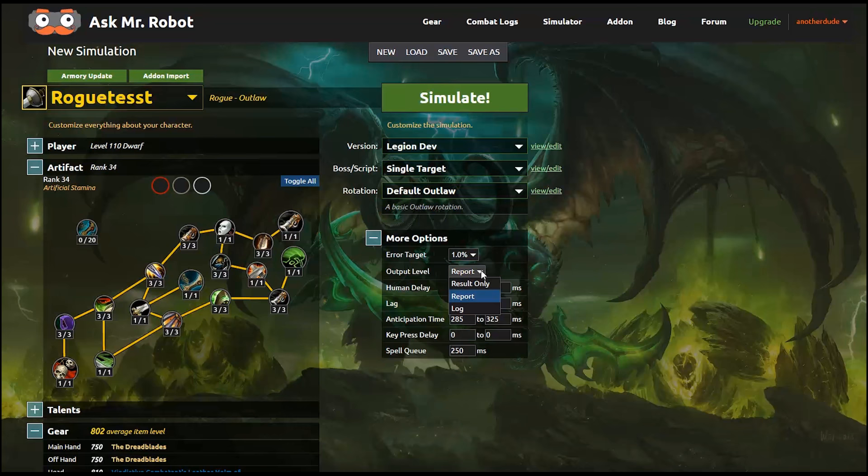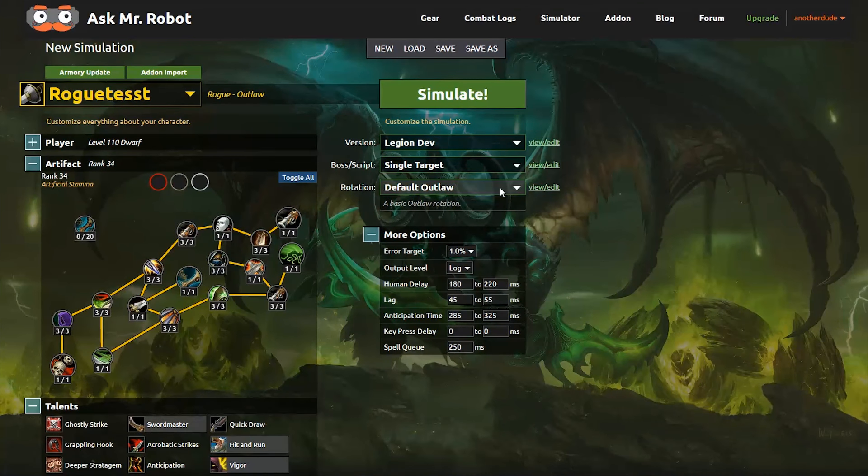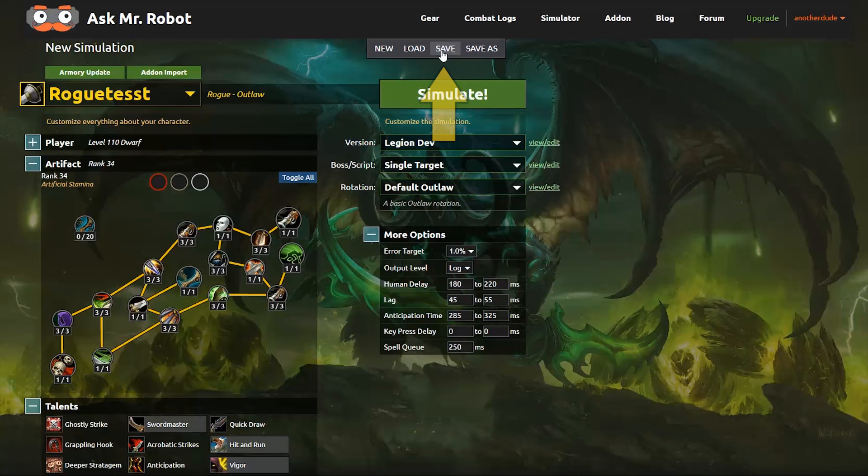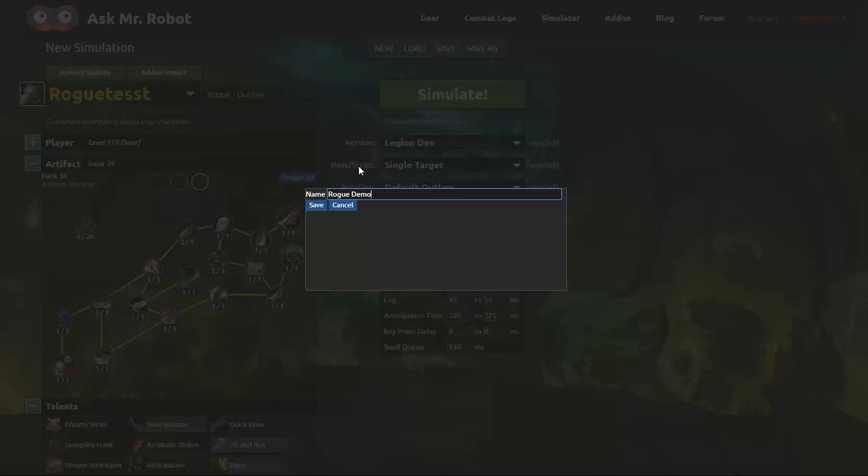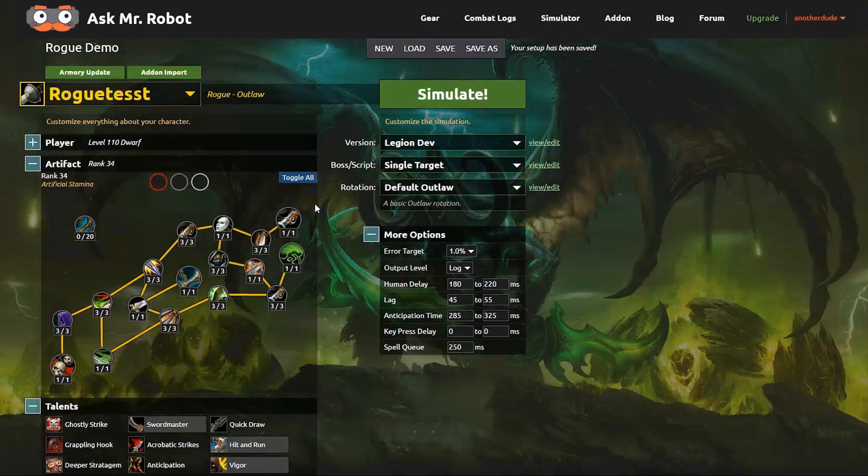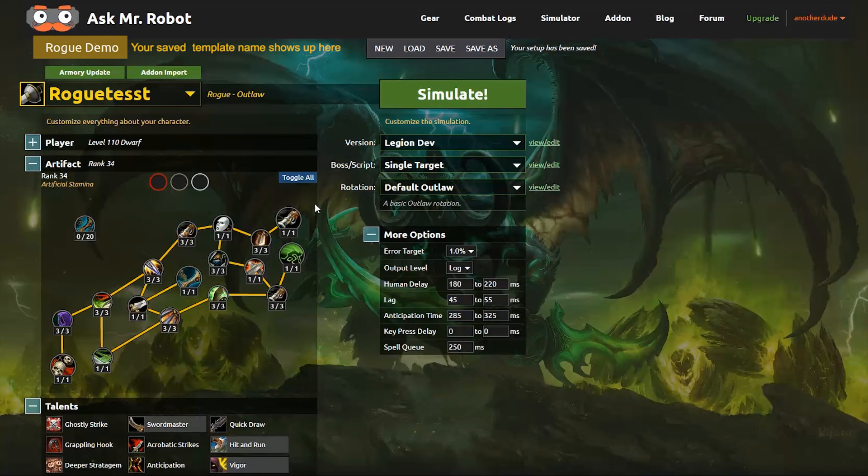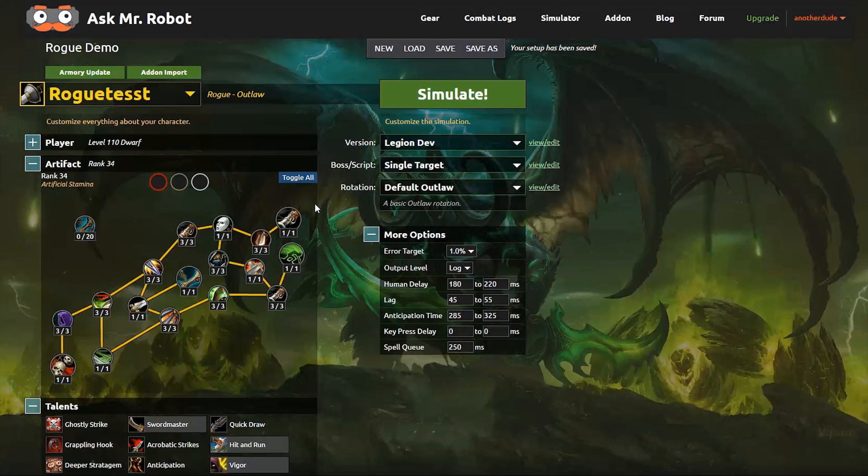One last thing I like to do before simulating is save the setup. This lets me reuse that setup for future tests. For example, if you want to test different talent setups or various sets of gear, this is a good option because you can reuse this again then later. And when you reuse the setup, you can also load different characters into it. So if you want to run somebody else's character or a friend from the guild through it, the setup will be the same.